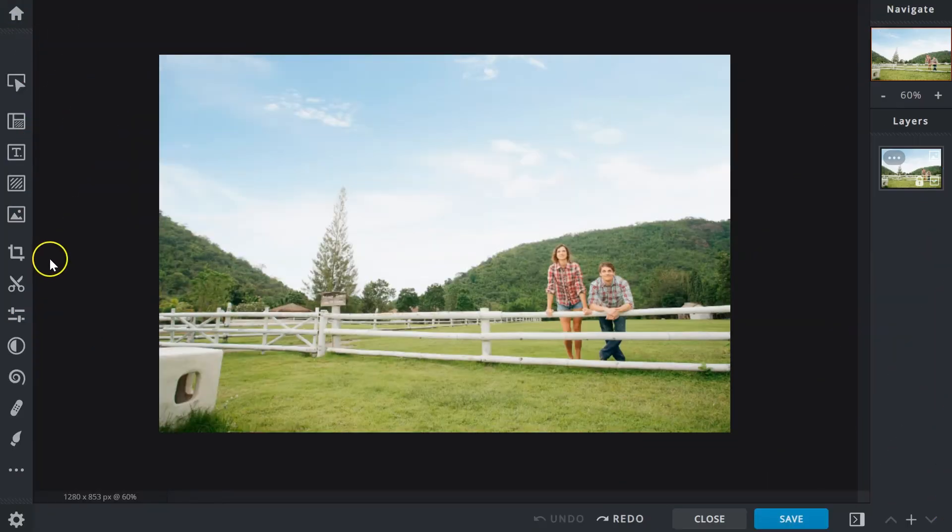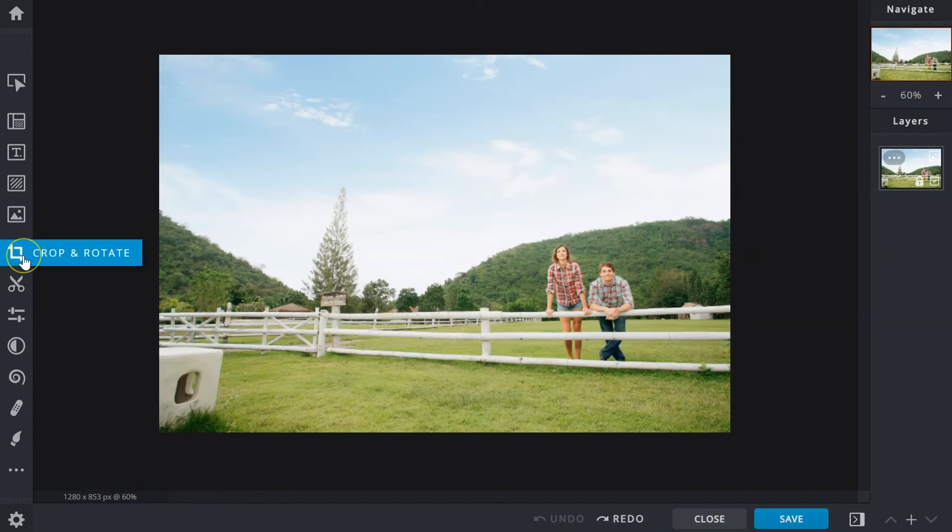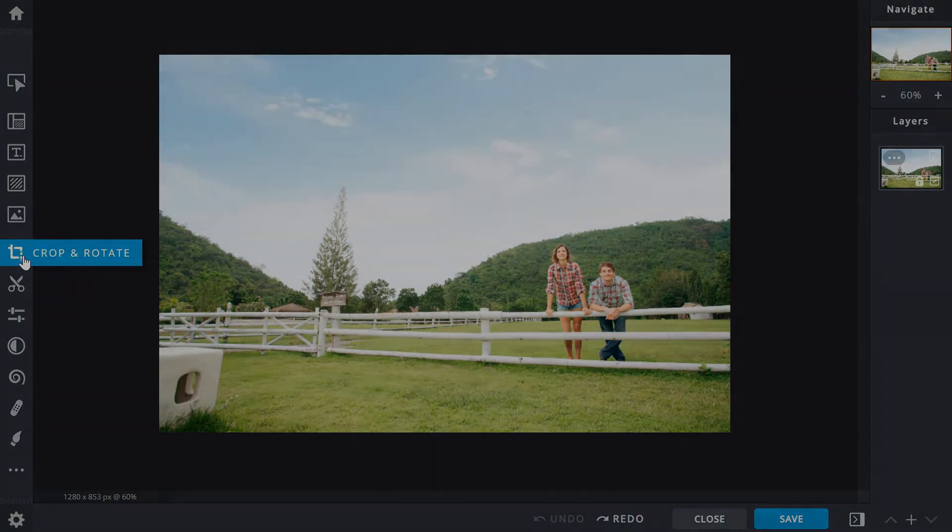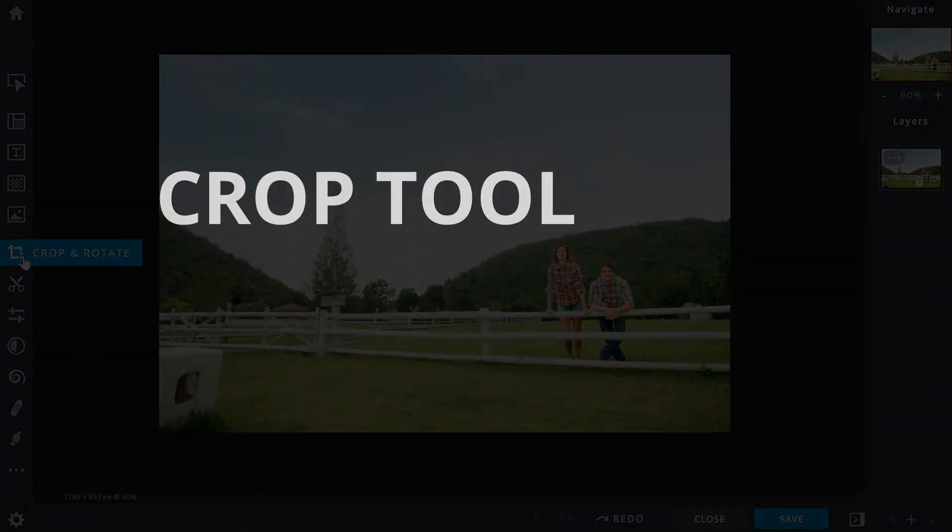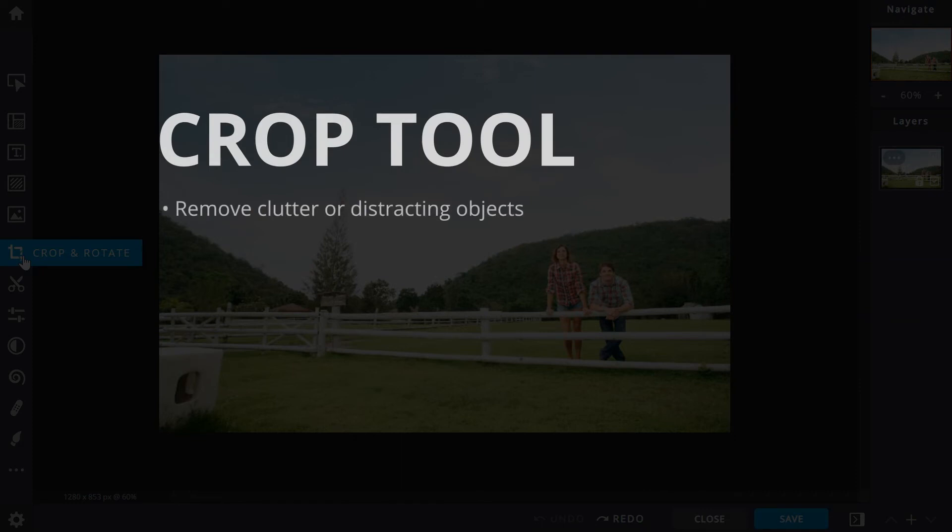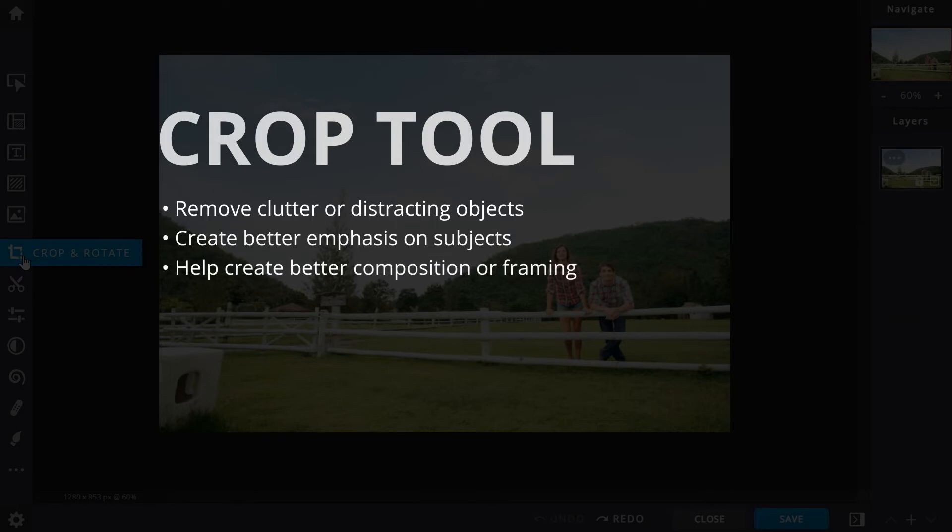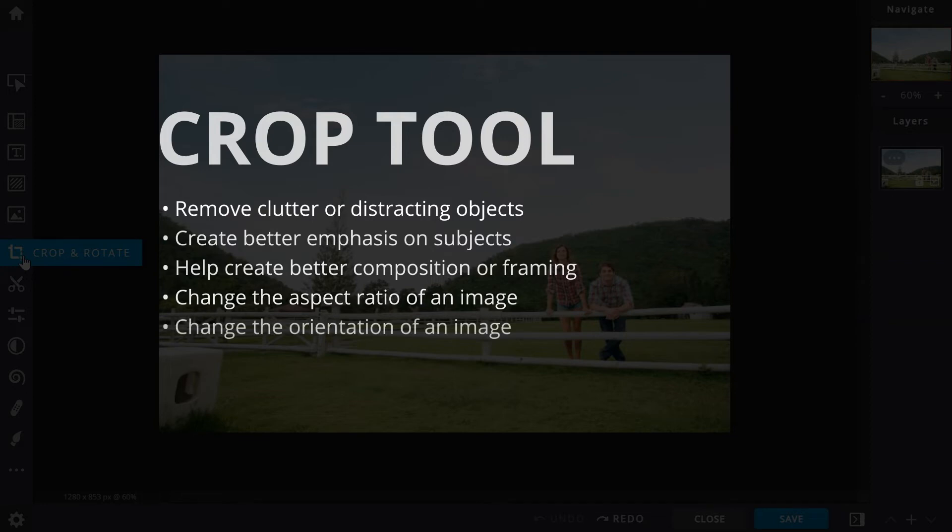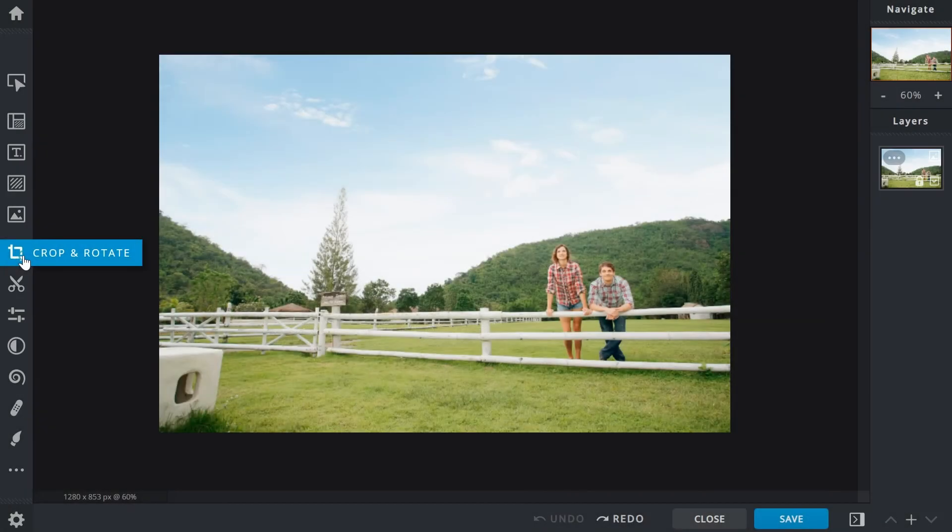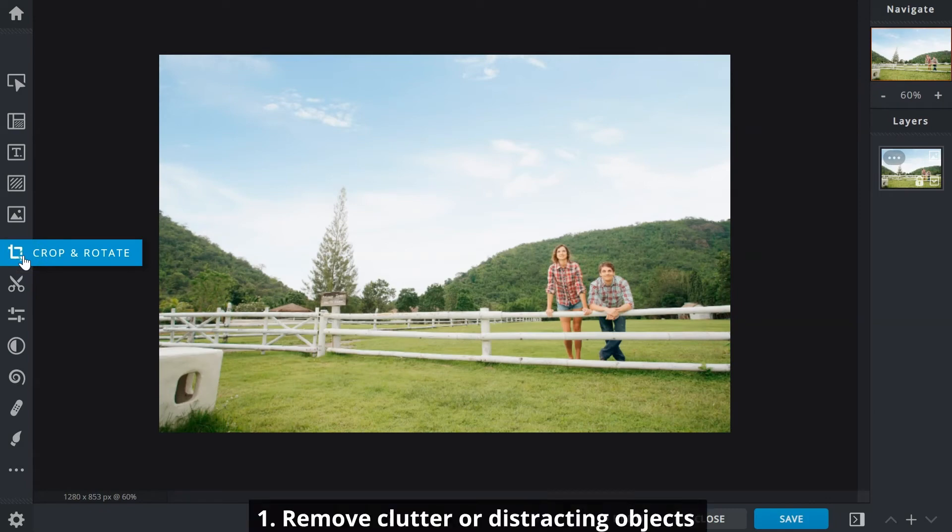Let's move on to the Crop and Rotate tool. Firstly, cropping does more than just remove unwanted outer areas of an image. When used effectively it can remove clutter or distracting objects, create better emphasis on subjects, help create better composition or framing, change the aspect ratio of an image, and change the orientation of an image.